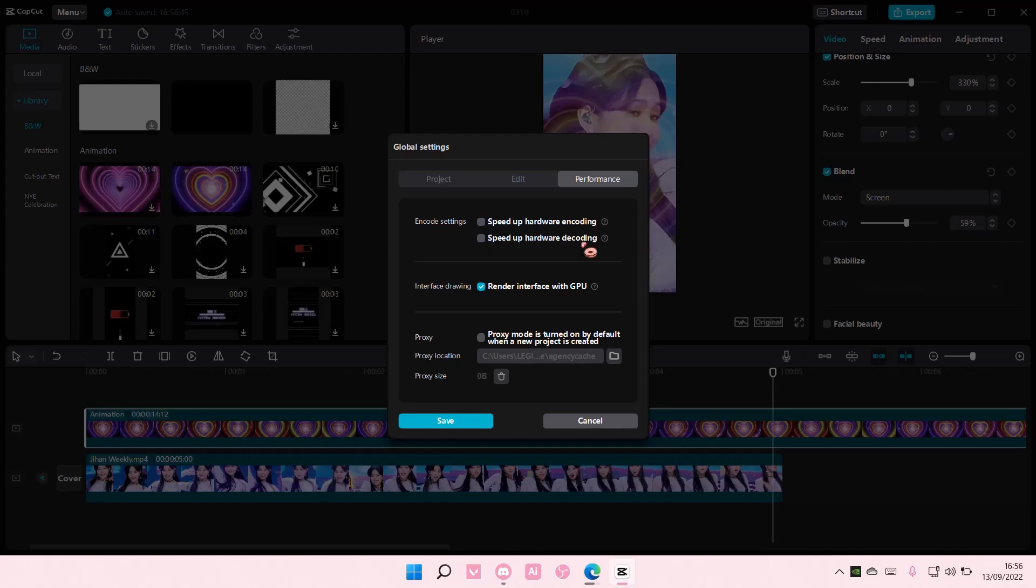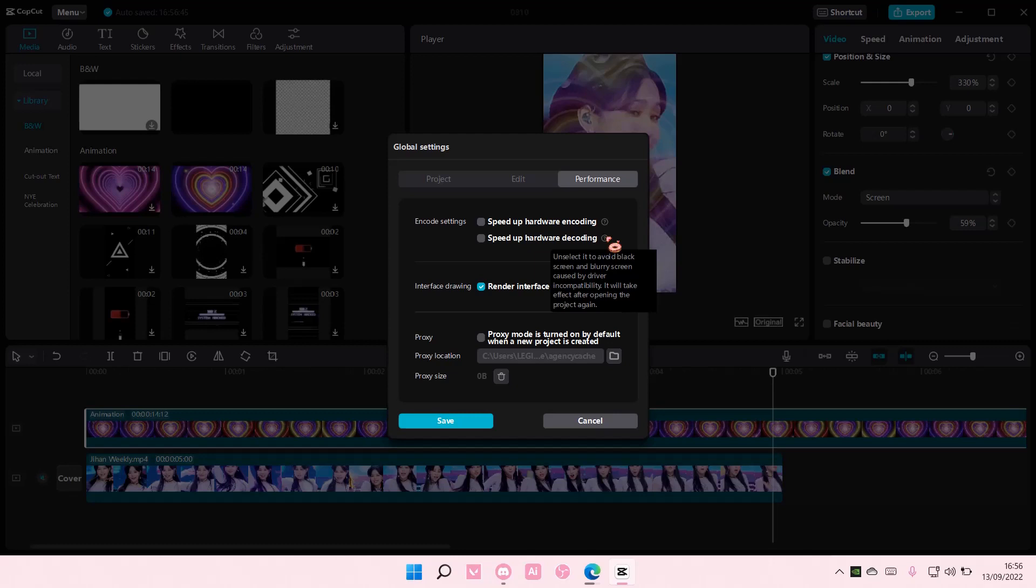So if I uncheck, for instance, speedup hardware decoding, it will avoid black screen and blurry screen caused by driver incompatibility. It'll take effect after opening the project again.